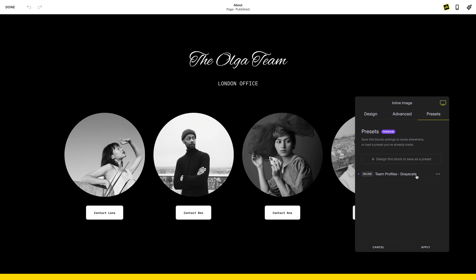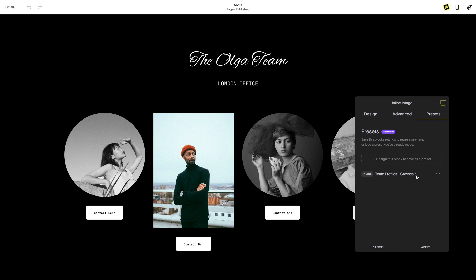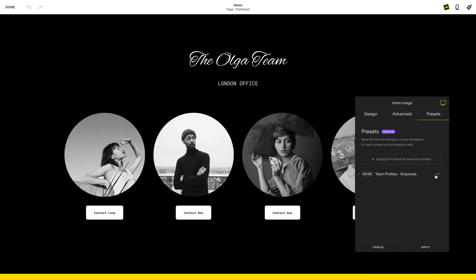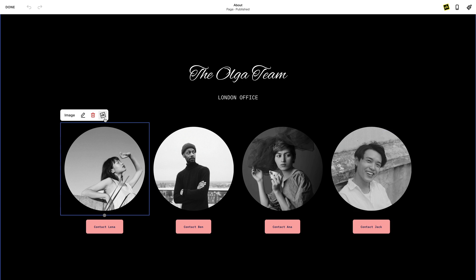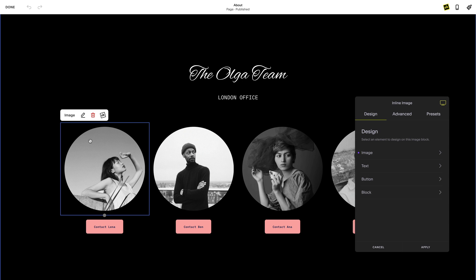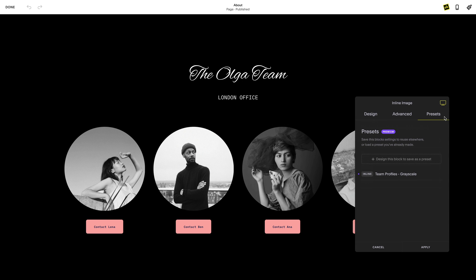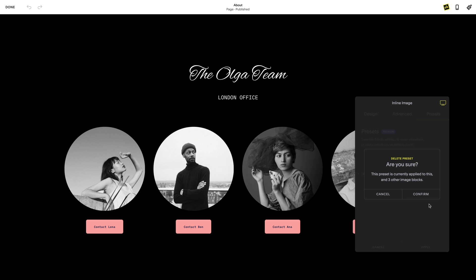If you want to disable your preset, click the title again or select 'Disable' in the drop-down menu. To delete a preset, go to the preset you would like to remove and select 'Delete' from the drop-down menu. Deleting a preset will remove it from the current block as well as all other blocks that you have previously applied it to. You will see this in the confirmation pop-up.